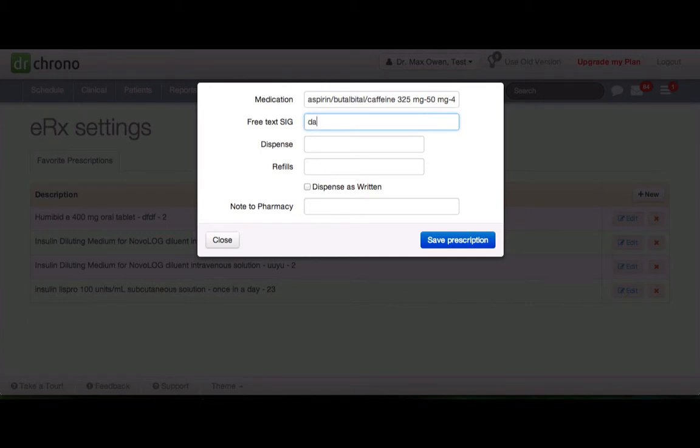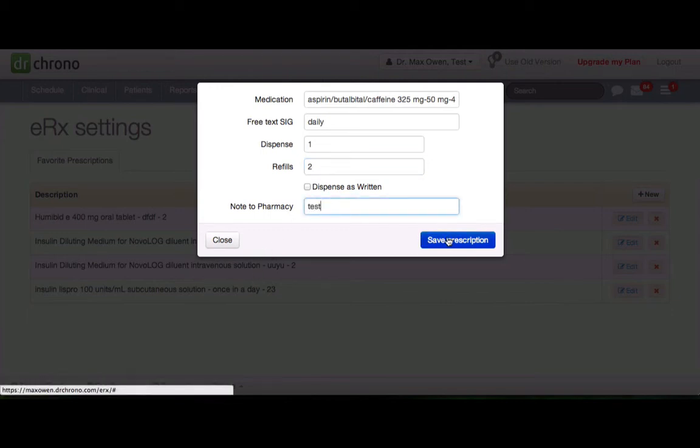Type free text SIG, dispense, refills, and a note to the pharmacy and save prescription.